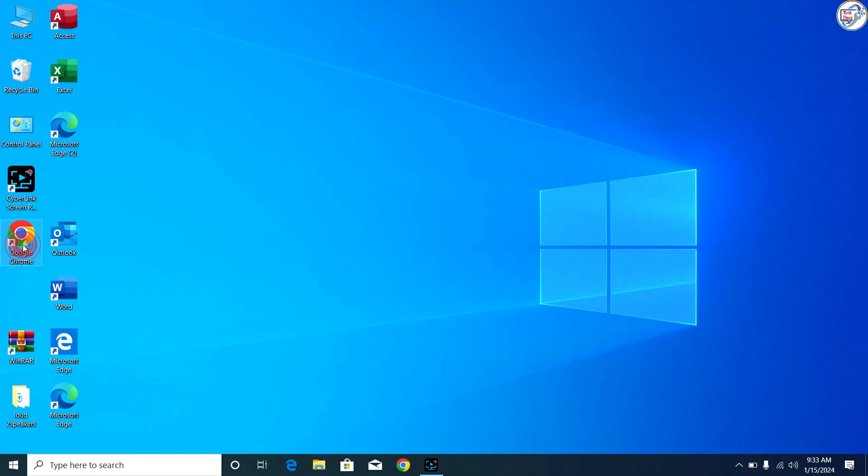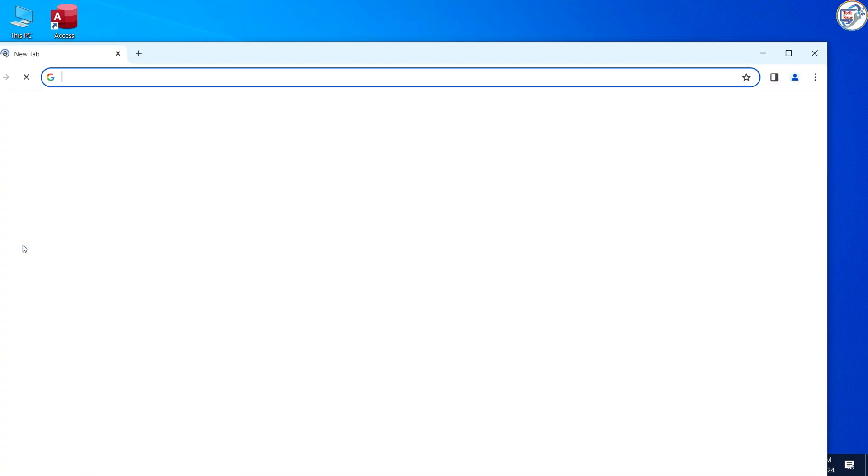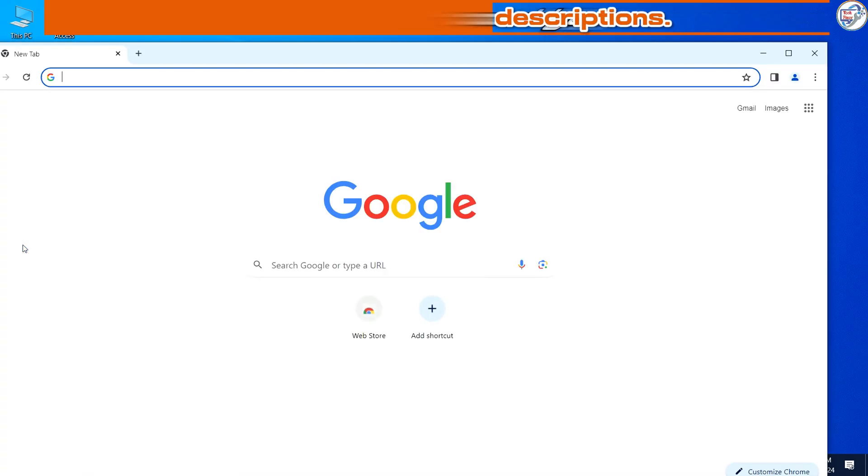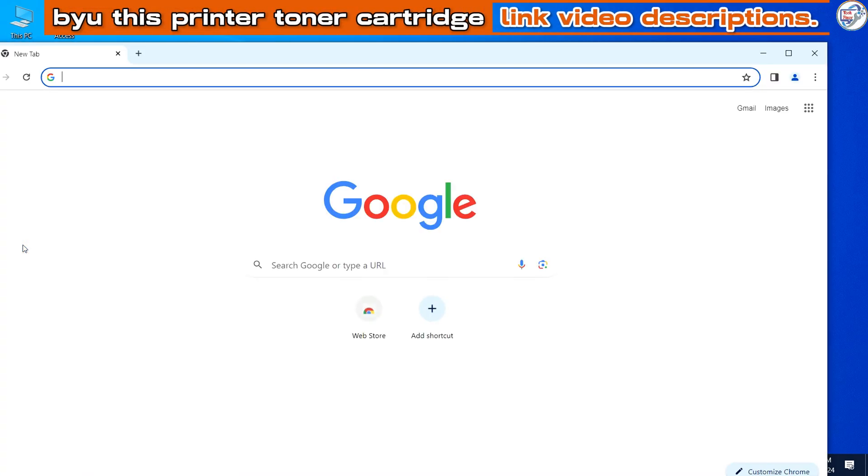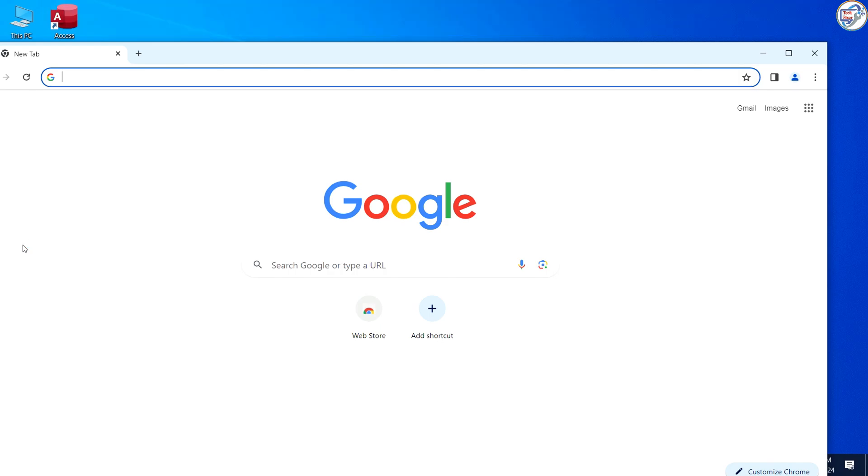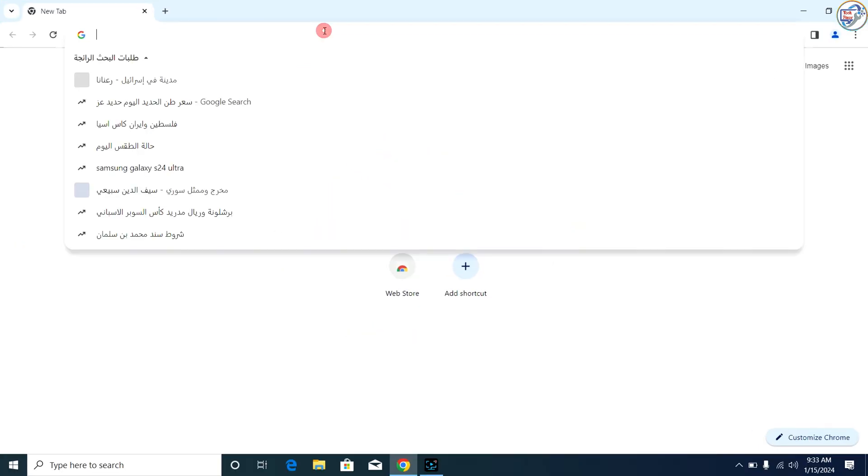In this video, I will show you how to download and install the HP LaserJet Pro MFP M125NW printer driver on Windows. Follow these steps.